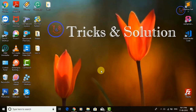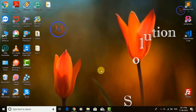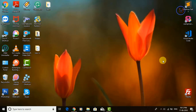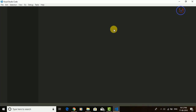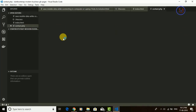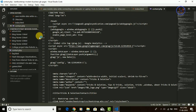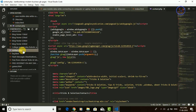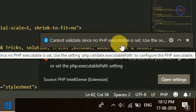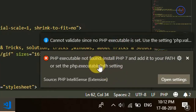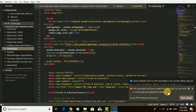Hello friends, welcome to Tricks and Solution. Today I am going to sort out two problems in Visual Studio Code. One is 'php.executable path is not found' and another is 'PHP 7 is not installed in your PC'. So just look at the error in Visual Studio Code by opening any PHP file. I am going to open a PHP file that is contact.php. You can see: 'contact validate since no PHP executable is set, PHP executable not found'.